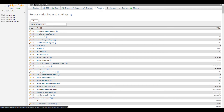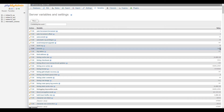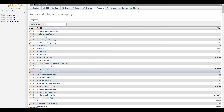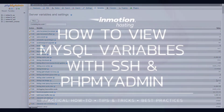You will then see a list of your MySQL variables. Their values will be listed to the right. If you want to make changes, once again you should edit the my.cnf file via SSH.